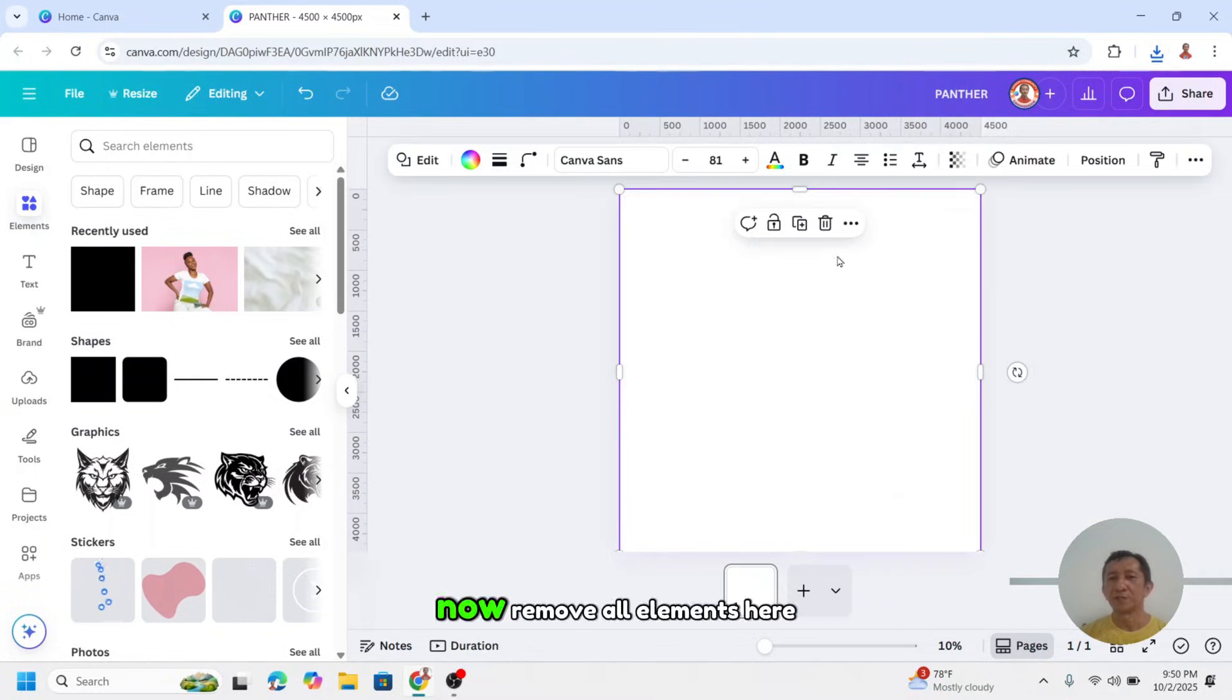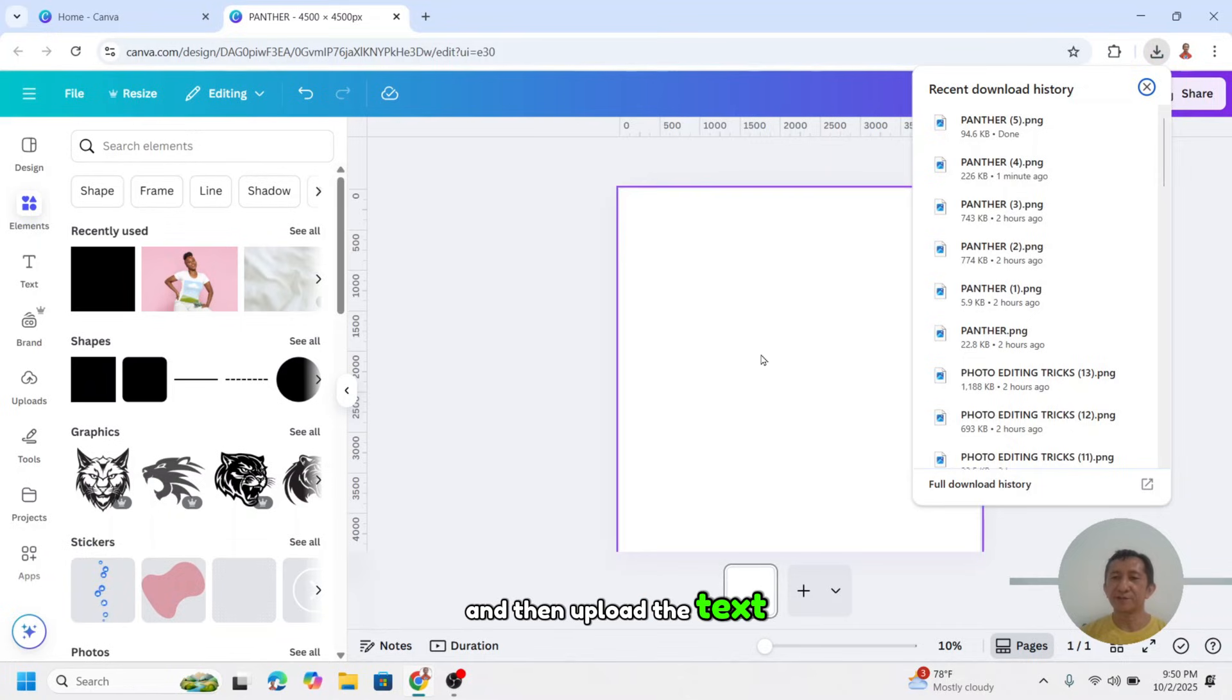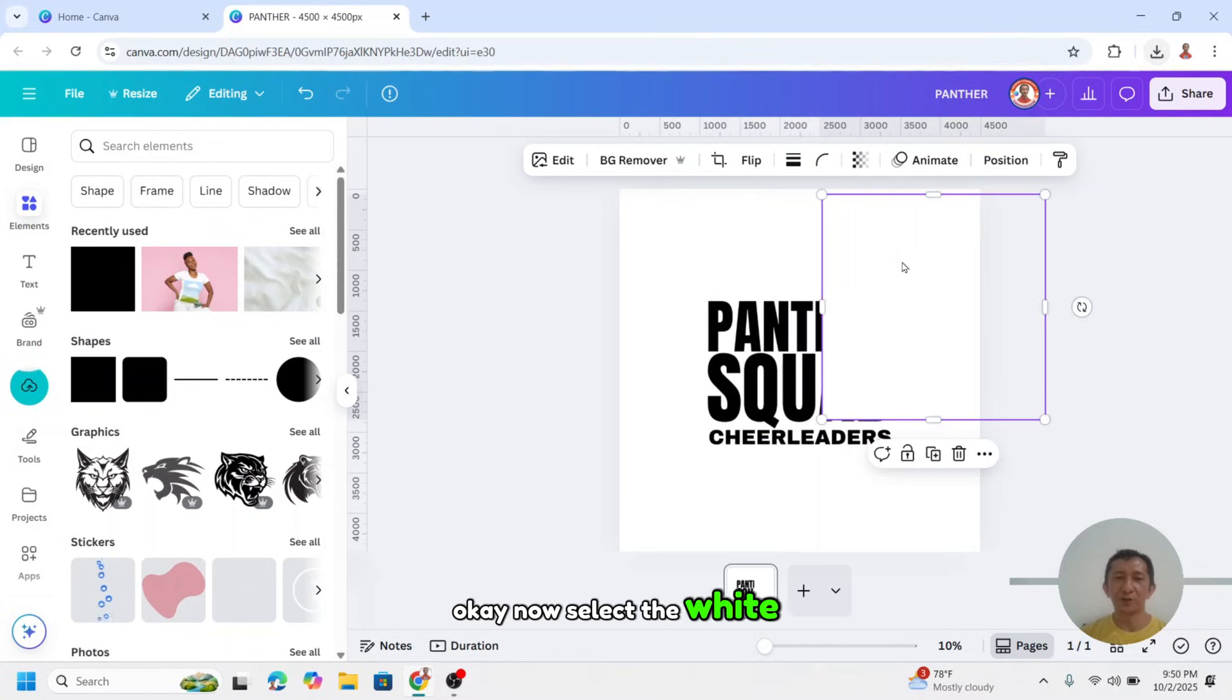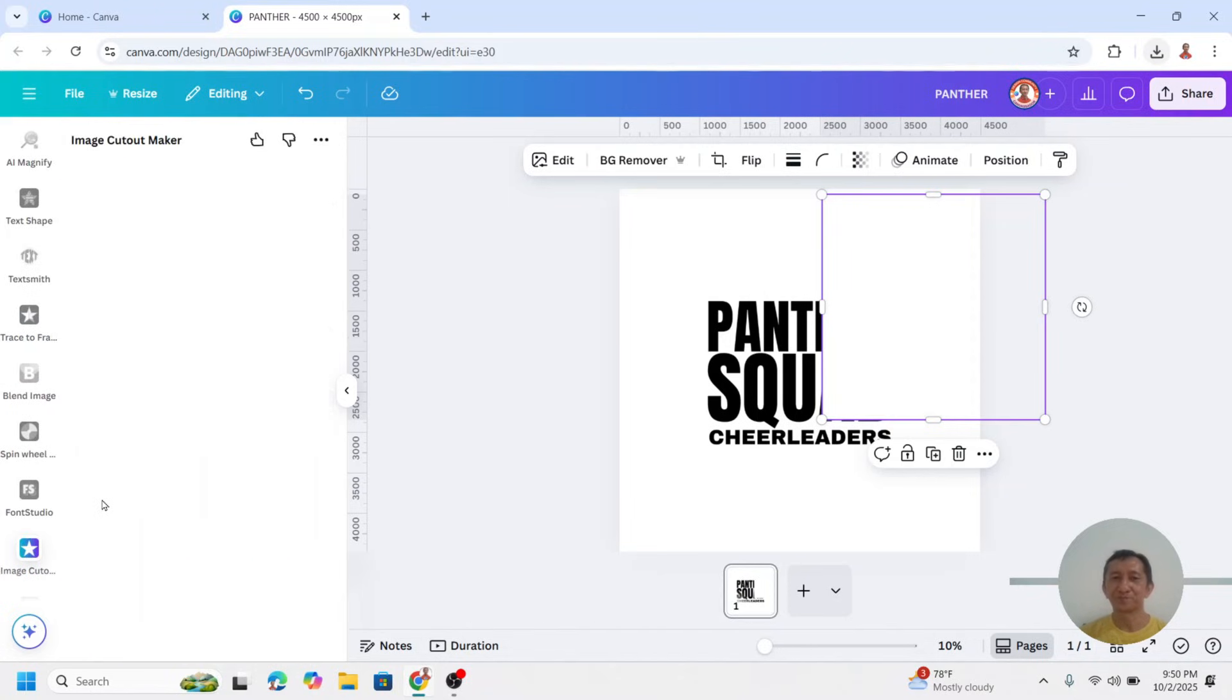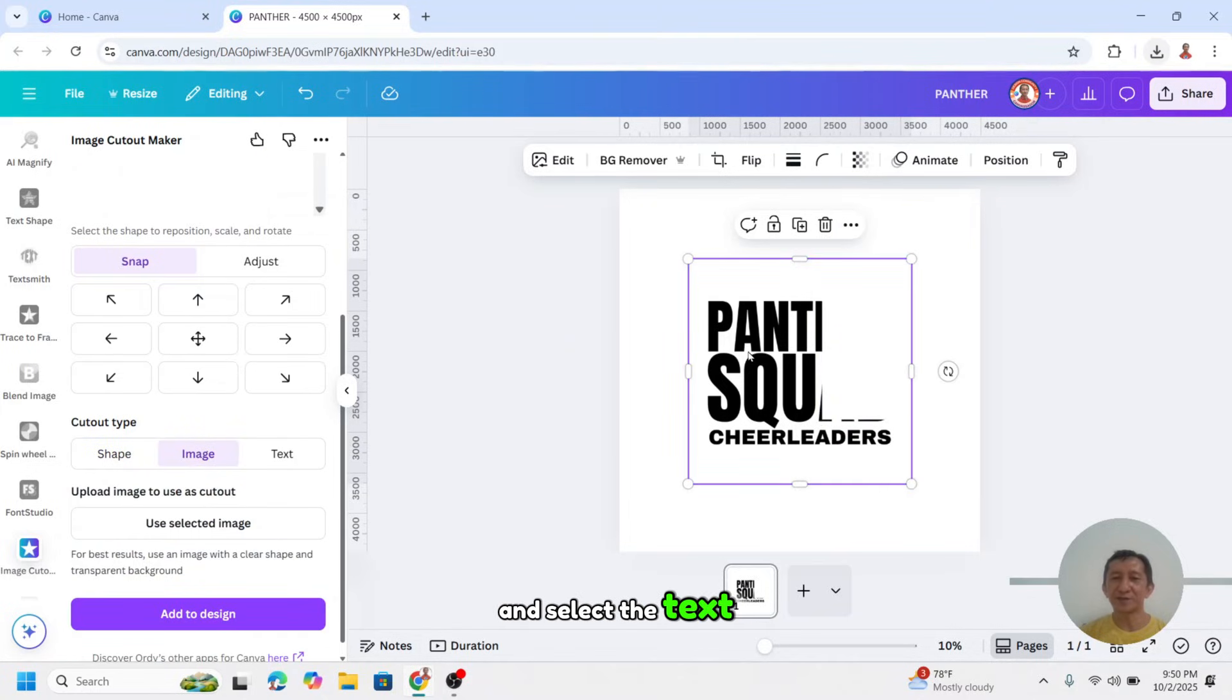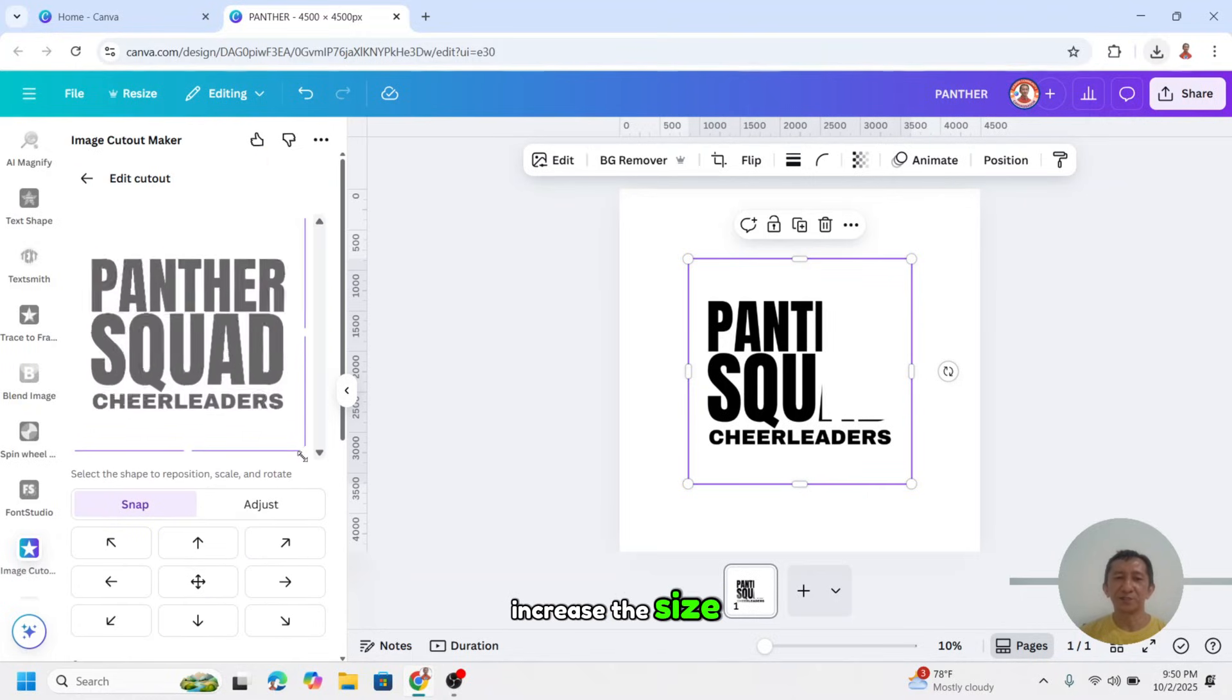Now remove all elements here, and then upload the text, upload the white. Now select the white and go to apps, and type cut, enter, and then choose image cut out. Now scroll down to image and select the text, and then use selected image, click it.